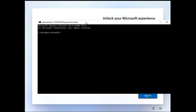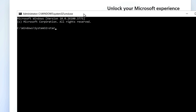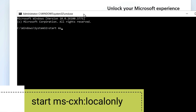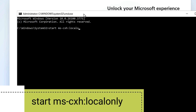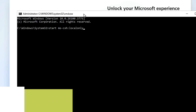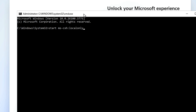Now, instead of using that old command where we had to disable the network and then use oobe\BypassNRO, we have to use a new command here: type 'start ms-cxh: localonly'. I will also leave this command in the description — you can copy and paste it or manually type it, it's very simple.